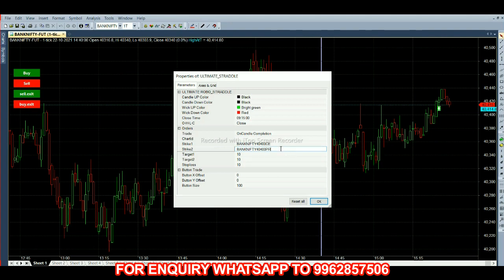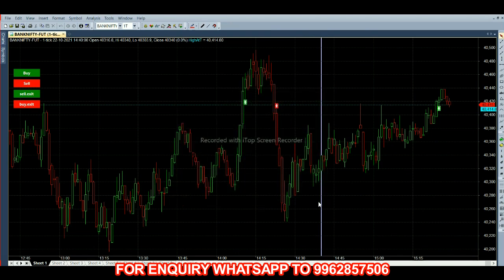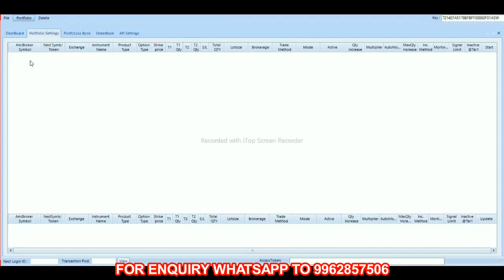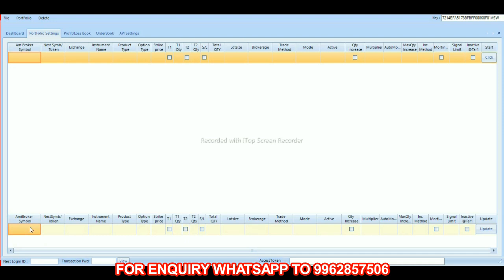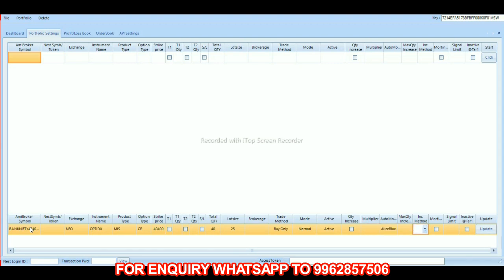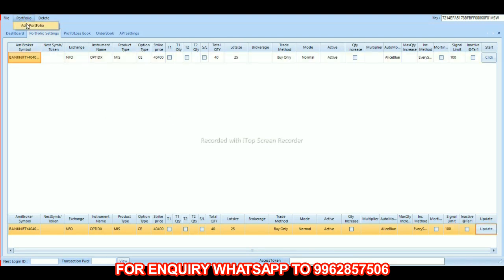Now we have to feed in the robot. In portfolio settings we have to click add portfolio, and we'll get the option below. We paste here. The strike price is 47,400, number of lots is 40, lot size is 25, trade method is buy only, mode is normal, active auto mode is allies blue. The limit is 100. Now we have to set the same for the put option.